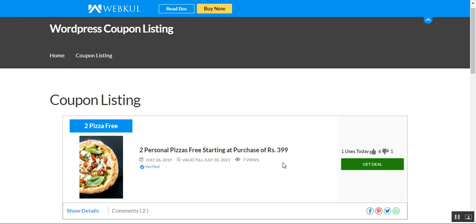Hello, and today we will be checking the discount coupon listing plugin for WordPress. This plugin allows customers to view all of the coupons in one place, including two different types: offers and deal coupons. It's very useful as it provides multiple coupons of different types in one place, customers can check the website where coupons are applicable, and the admin can add and edit coupons of different brands and configure both types as per business need.